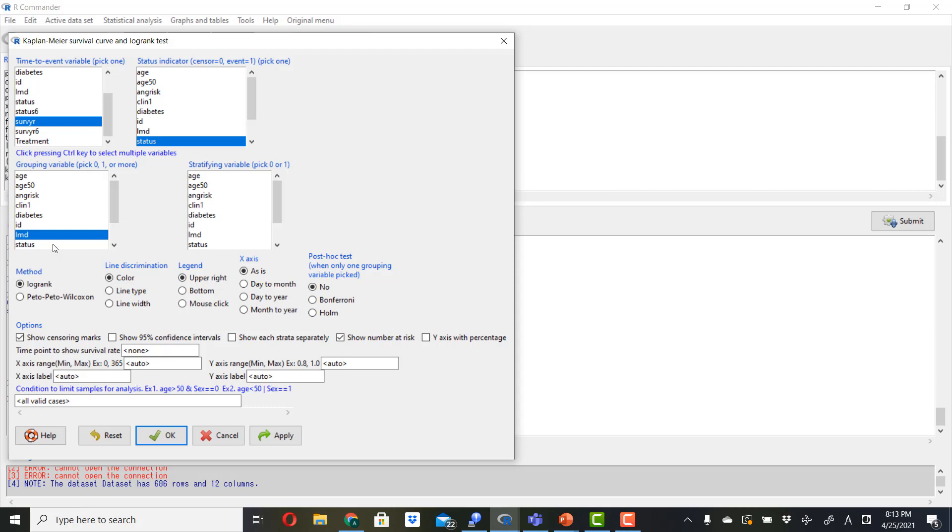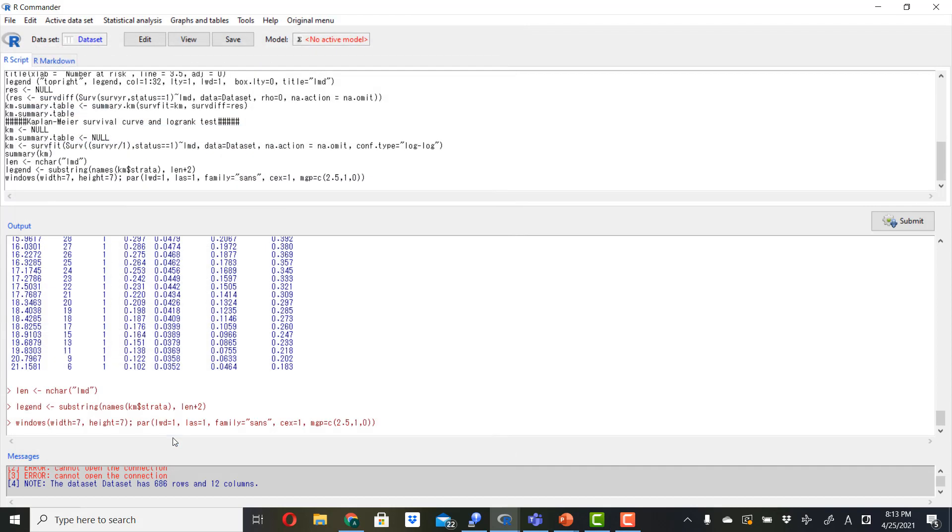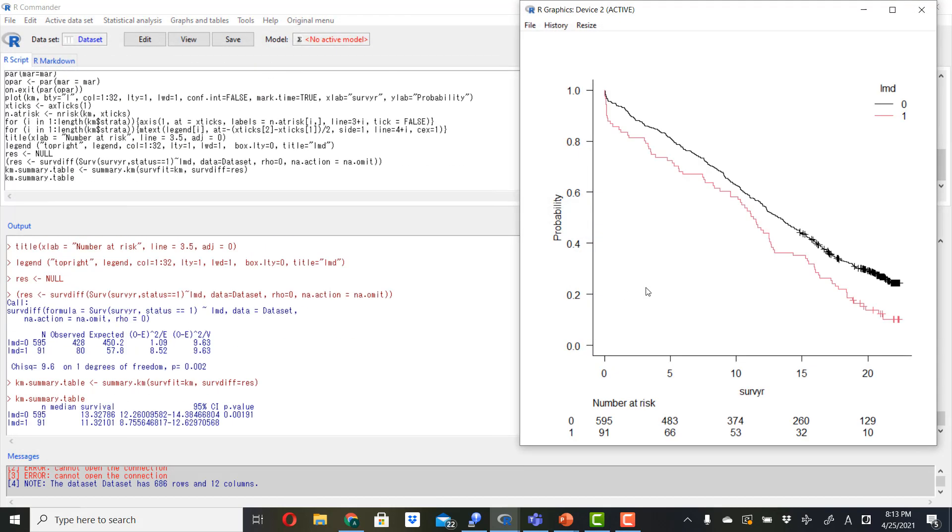And then here you click on the grouping variable. For now I use LMD. And then click OK. And here is the Kaplan-Meier graph.